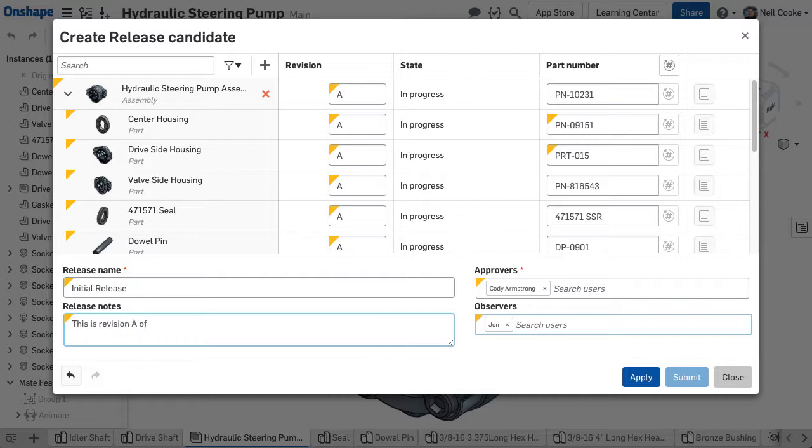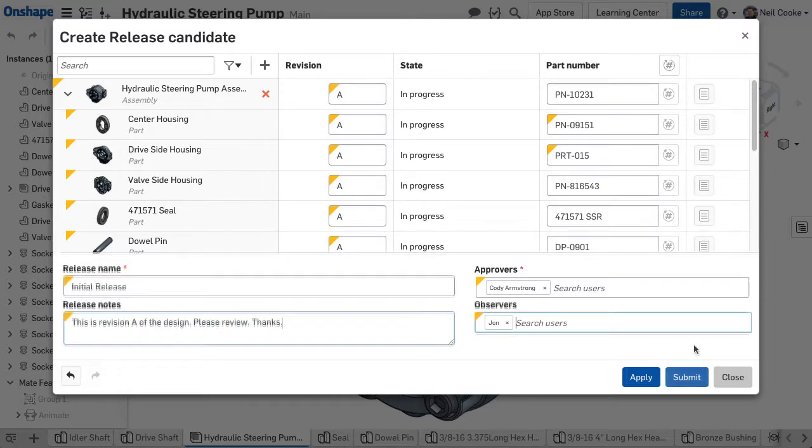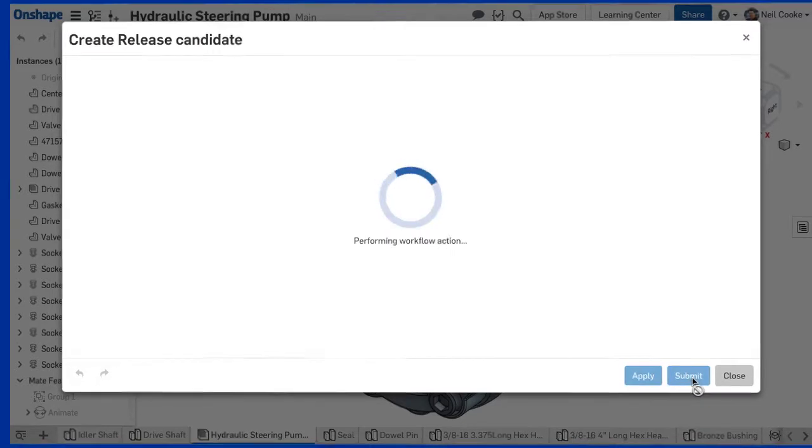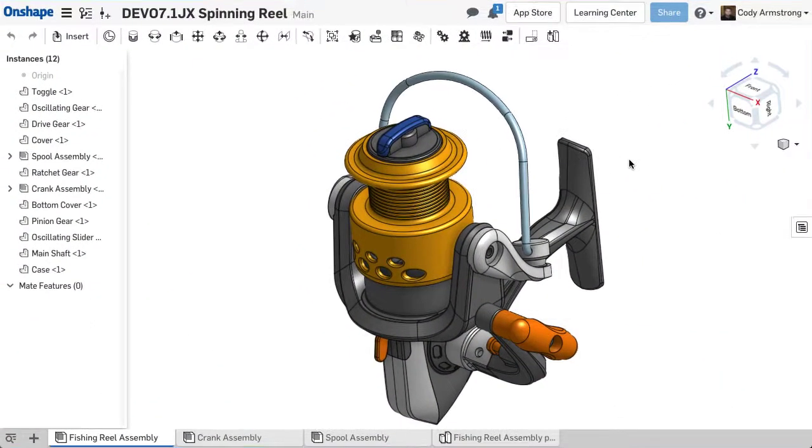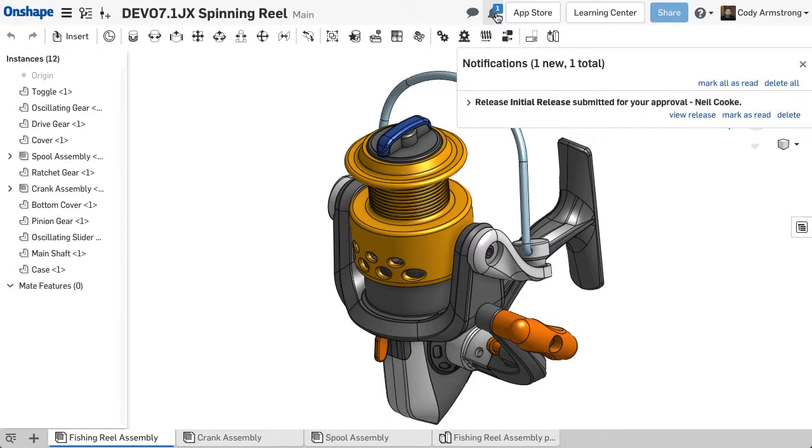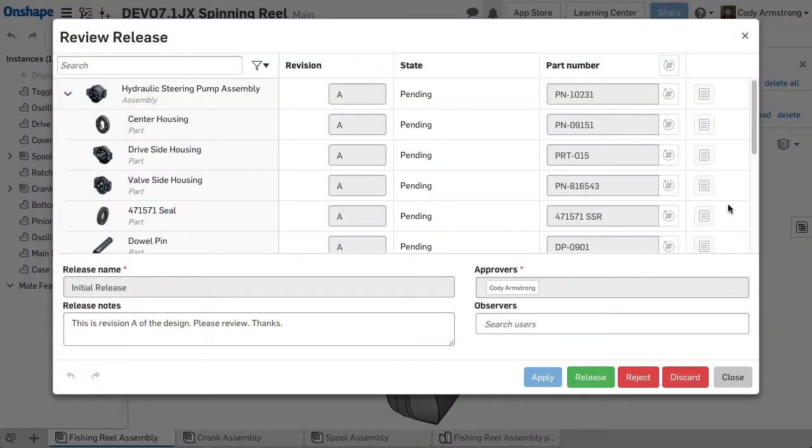After the release candidate is created, click Submit, and the necessary people are notified, both via email and with a notification right inside of Onshape. As the final approver, I can review the release and decide whether to release it or reject the release candidate. You can see that the state has now moved to Pending in our workflow.